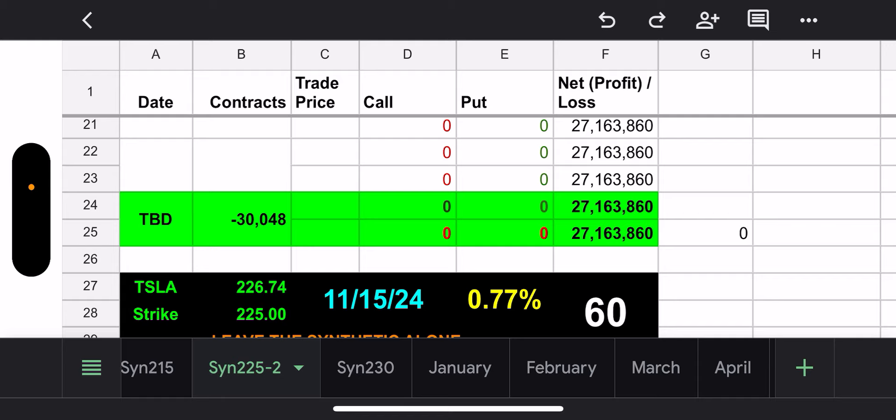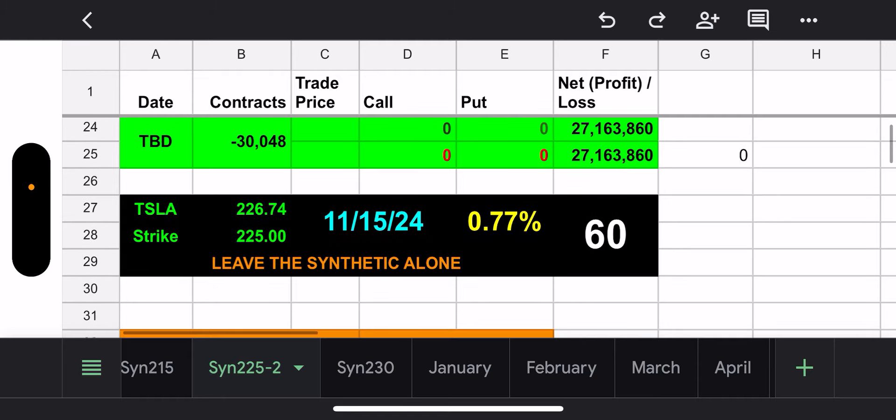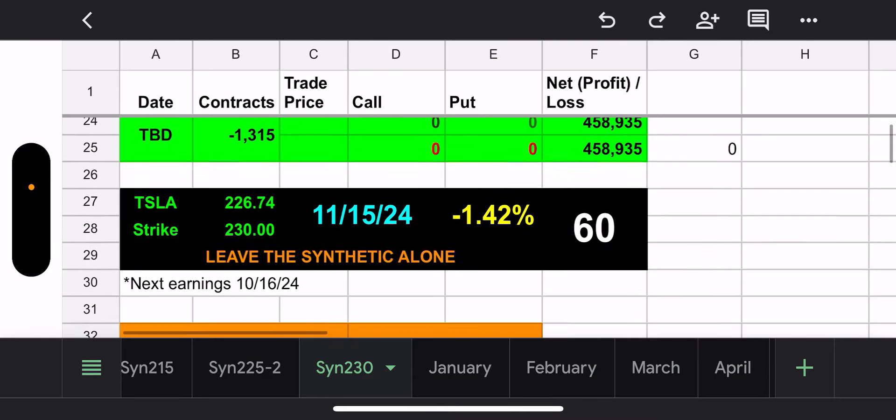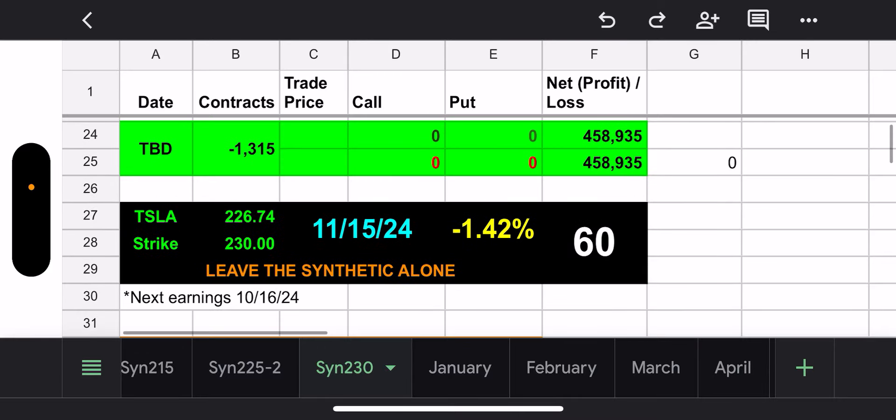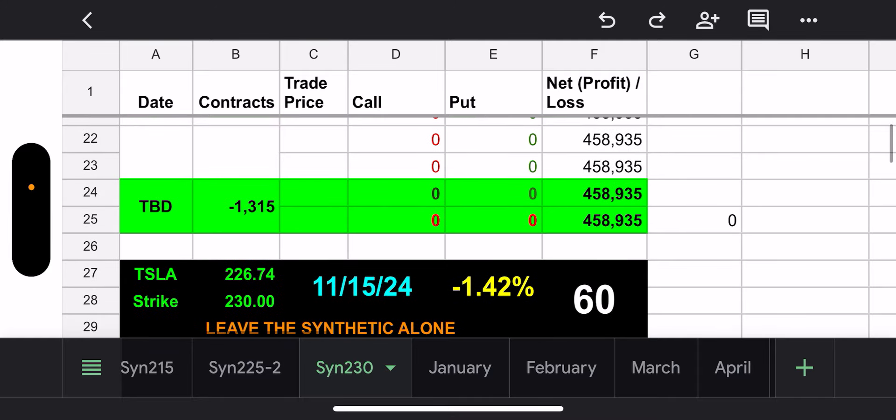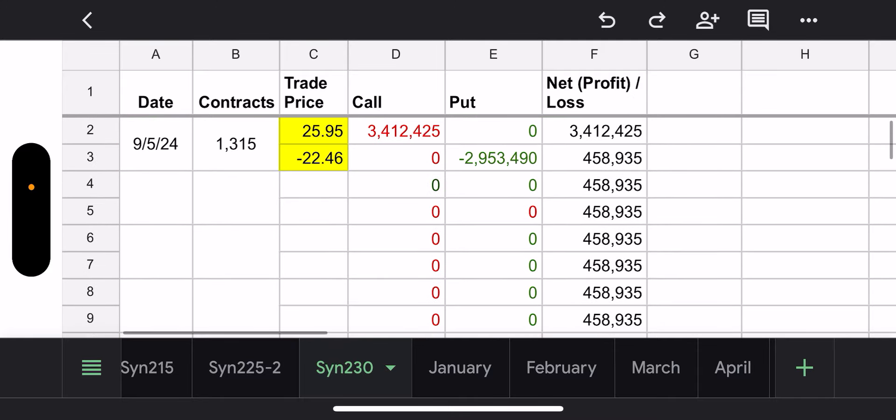Alright. So where do we stand? TSLL has two synthetics. We know that: 225, 230, both of which expire November 15th, 60 days away. Nothing new there.